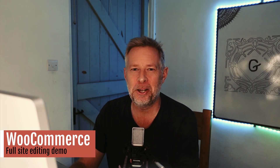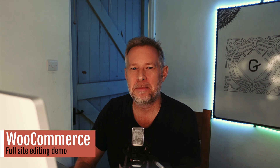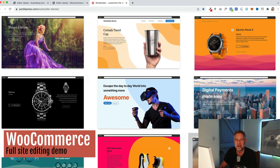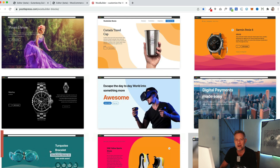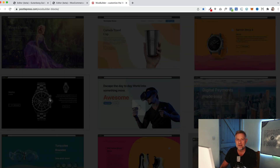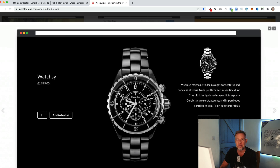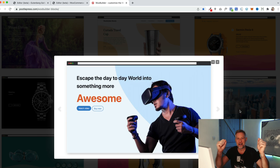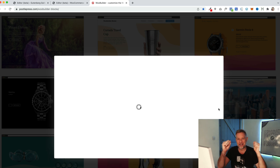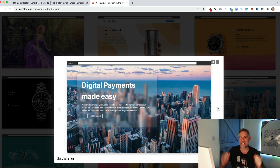Yesterday we released a huge update to two of our most popular Gutenberg plugins. WooBuilder Blocks and Storefront Blocks let you create beautiful designs for your most important WooCommerce pages using Gutenberg.